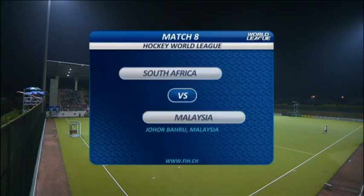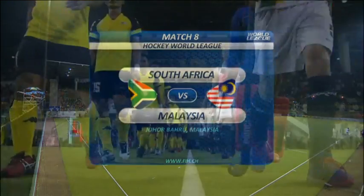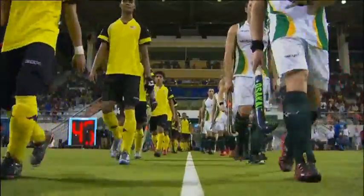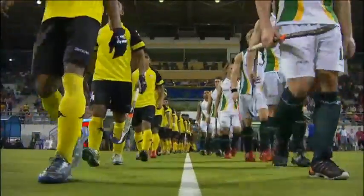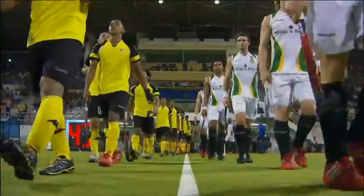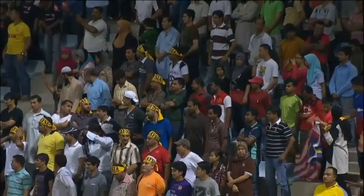It is the nighttime session in this World League semi-final. We have got a match up here between Malaysia and South Africa, and this is a group that is wide open.